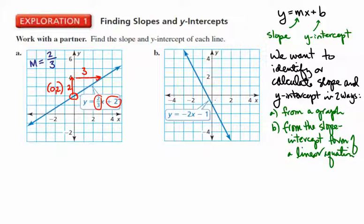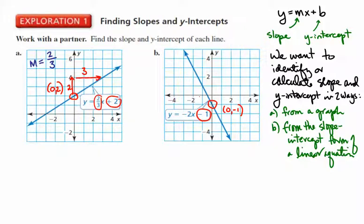Similarly, we have a y-intercept. The point on the line where the graph crosses the y-axis appears to be at x equals 0, y equals negative 1. So if we look at our equation, we have a minus 1 at the end of the slope-intercept form of that straight line. The y-intercept is clearly visible on the graph and clearly represented in the slope-intercept form of that equation.